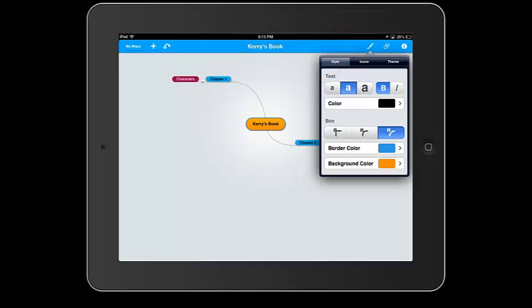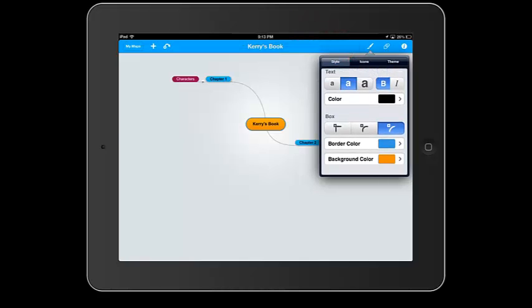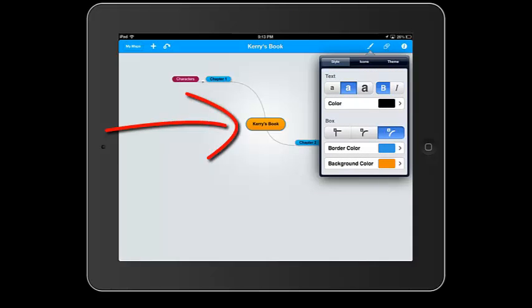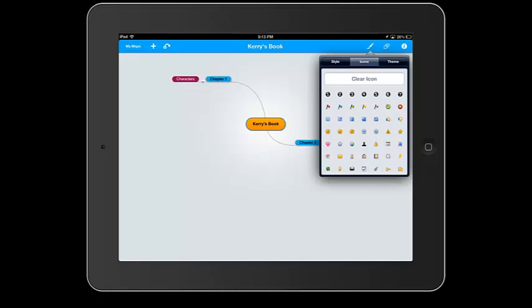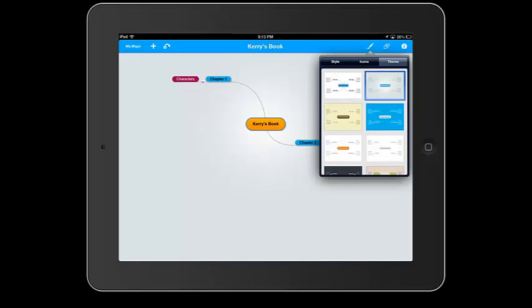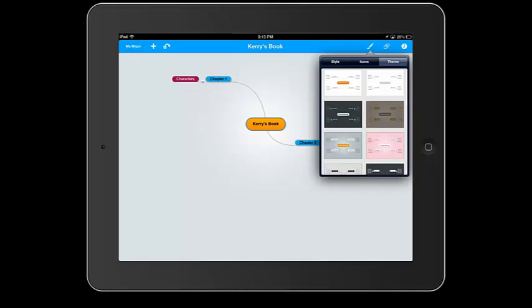I can edit my text here. I can change the color of it. I can change the box. For example, right now it's on the circle. The border color. I can add icons. And choose actual themes of the mind map.